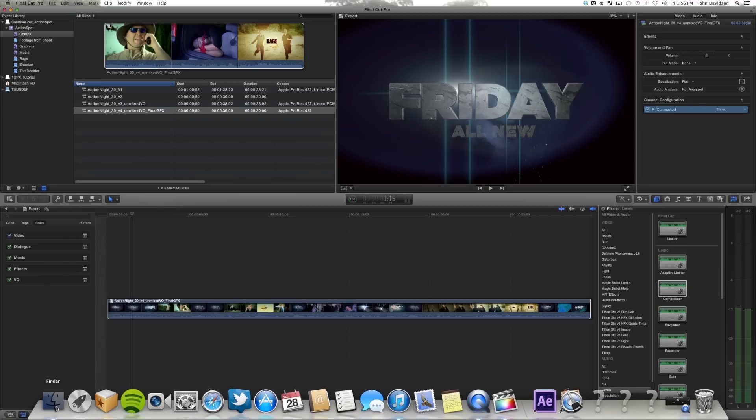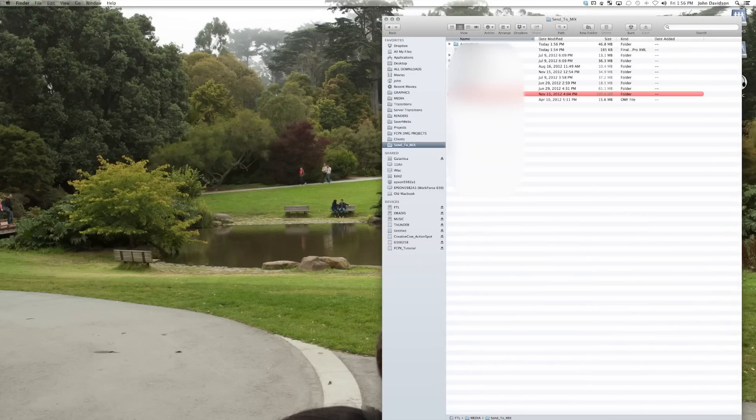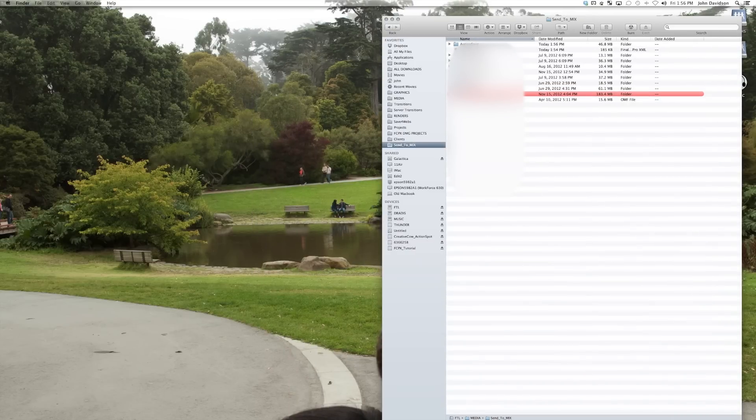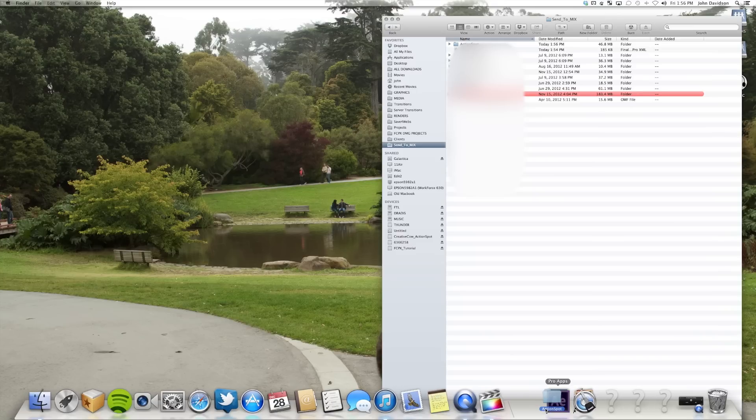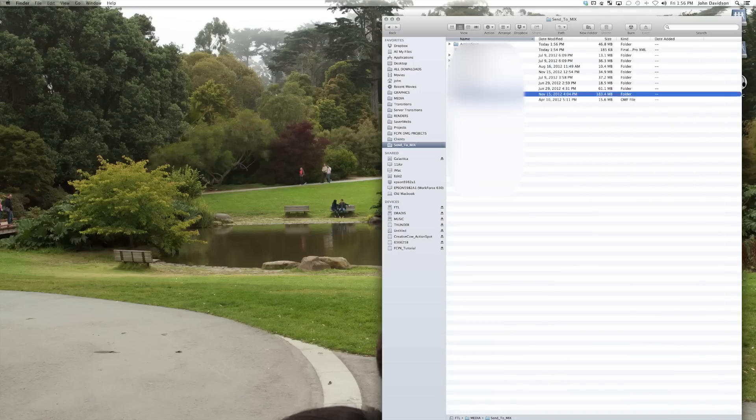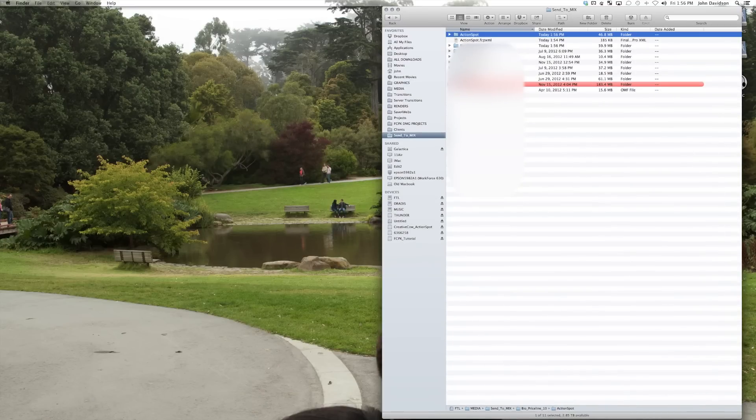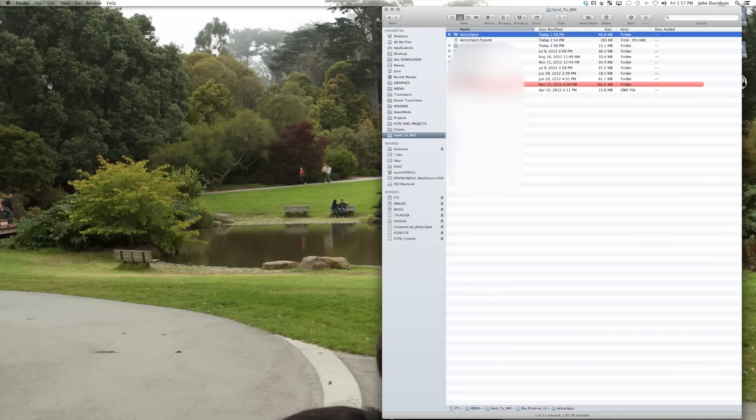All right. So now once we've done that, I go to our send to mix. We have our action spot AAF. Drag it down to our, you send it or FTP or whatever you want to do. You send this and you send your QuickTime that you exported to your mixer and they make it work. And they send you back files, split waves, or AAFs, whichever you prefer.